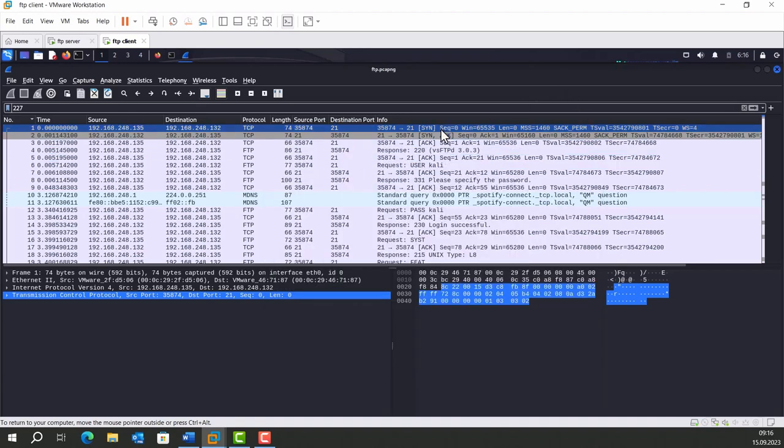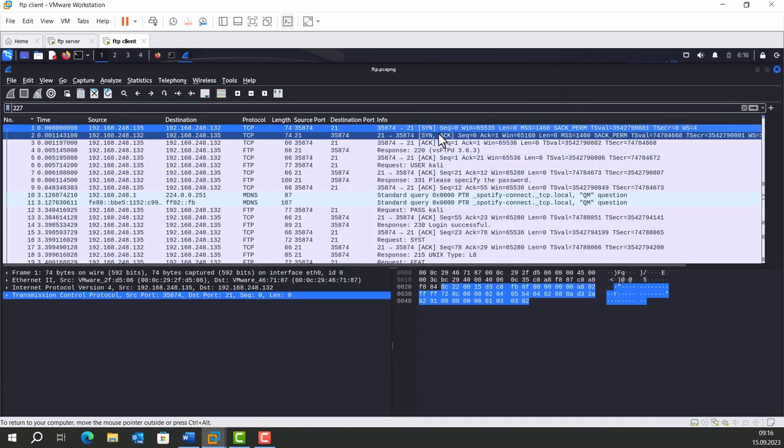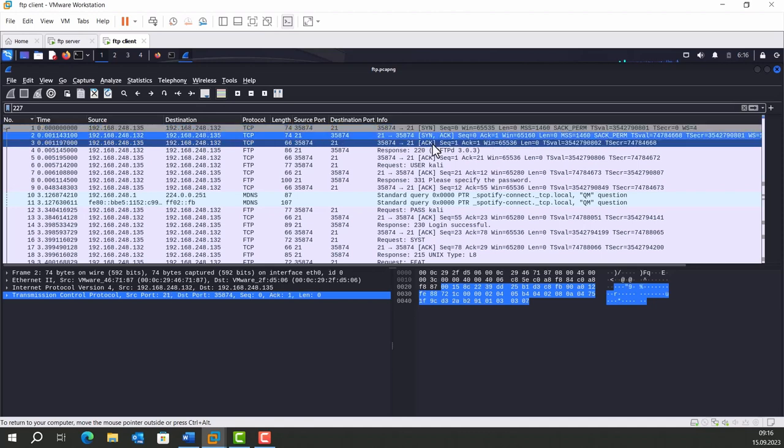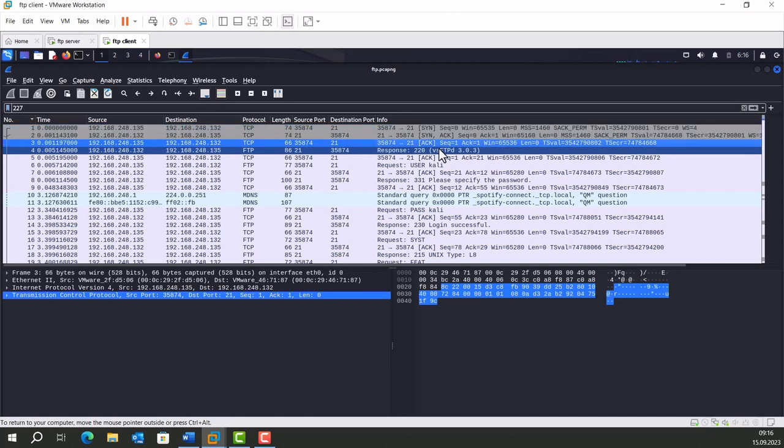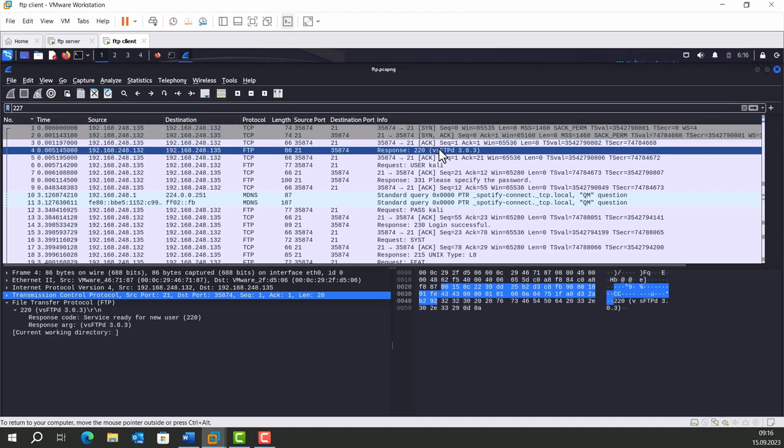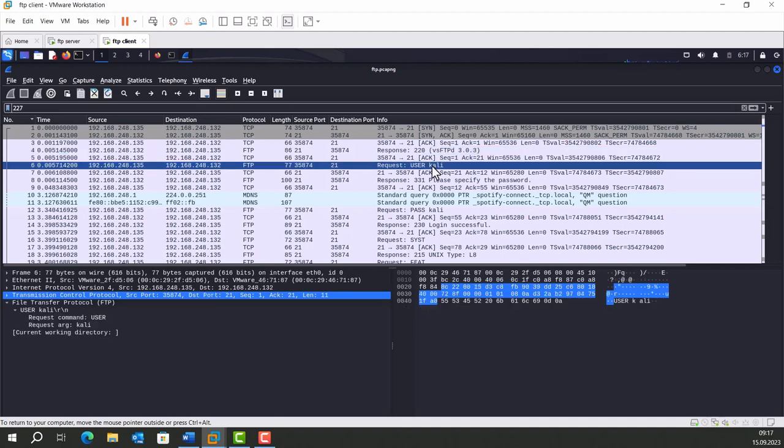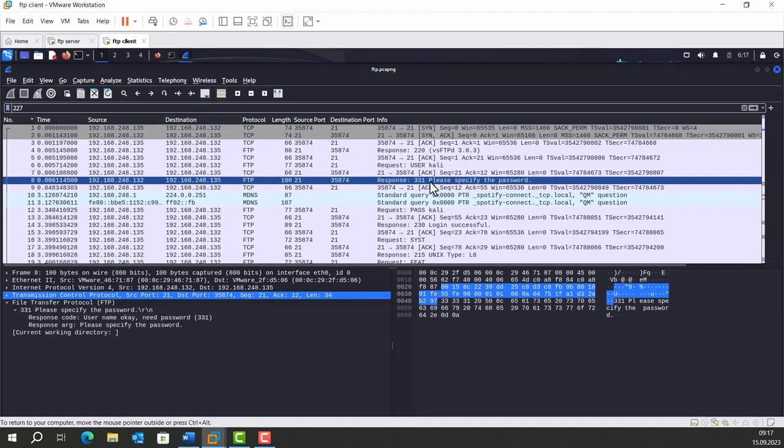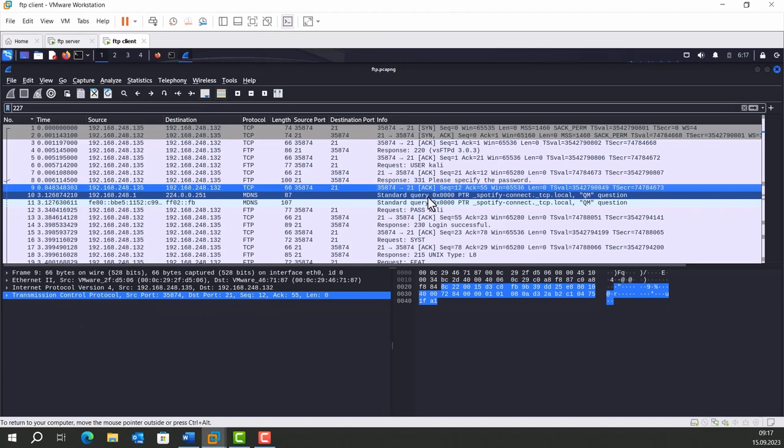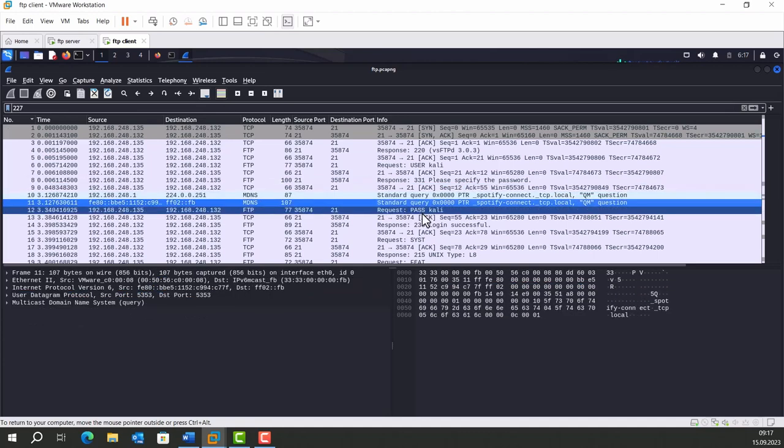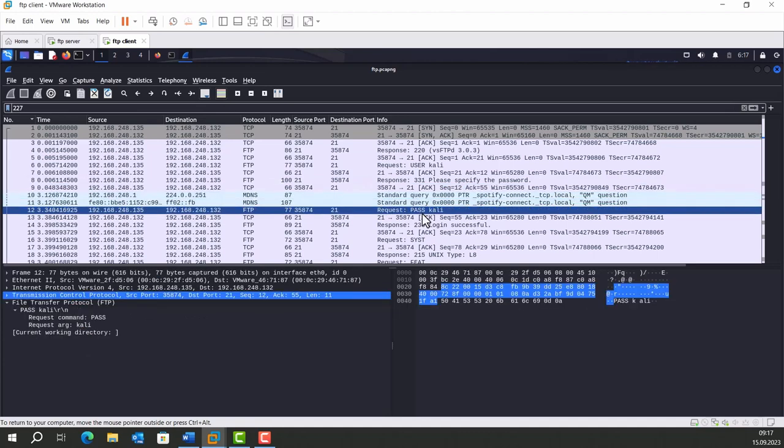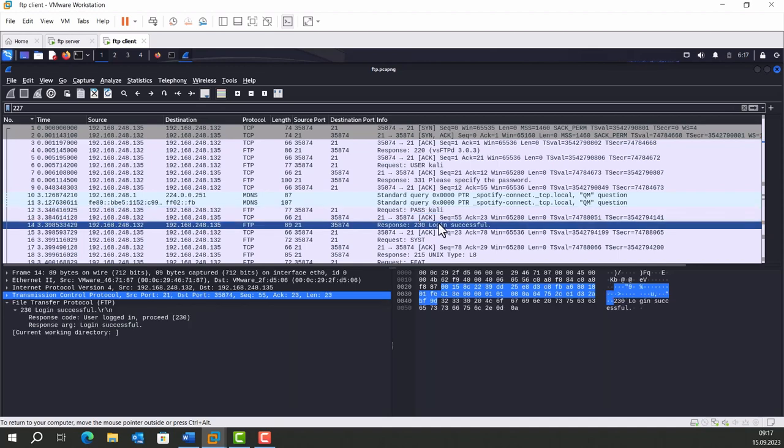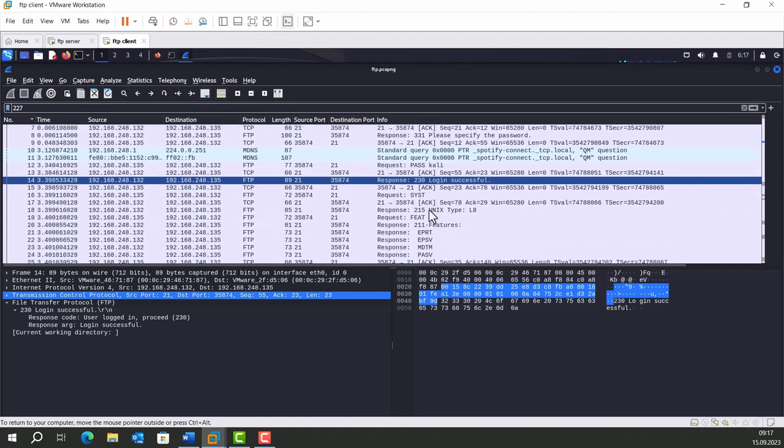FTP connection starts with a three-way handshake: SYN, SYN-ACK, and ACK. Server sends FTP response packets. Client says the user for logging in is Kali. Server says specify the password. Then let's skip this. Then we send the password request. As you see, we are saying our password is Kali.